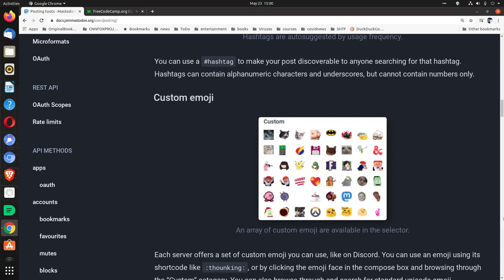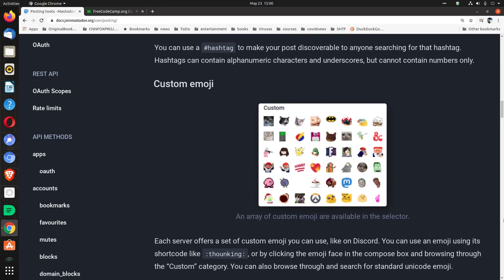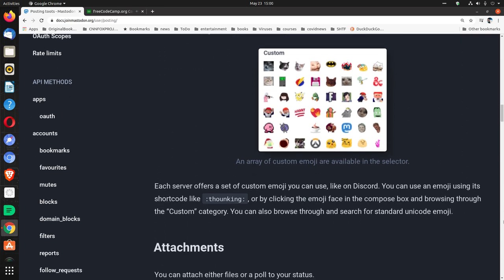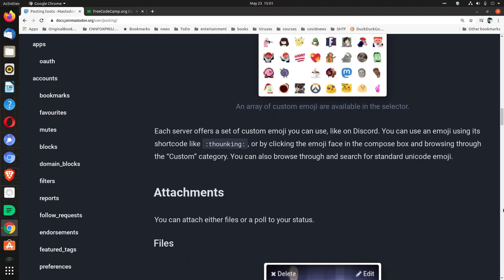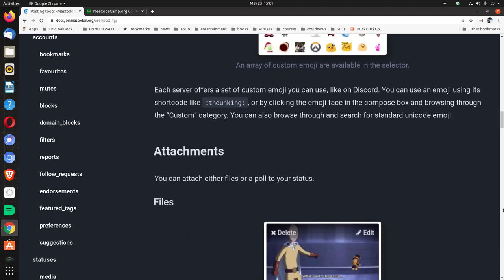Custom emoji. An array of custom emoji are available in the selector. Each server offers a set of custom emojis you can use. Like on Discord, you can use an emoji using its shortcode, like colon T-H-O-U-N King colon. Or by clicking the emoji face on the compose box and browsing through the custom category. You can also browse through and search for standard Unicode emoji.